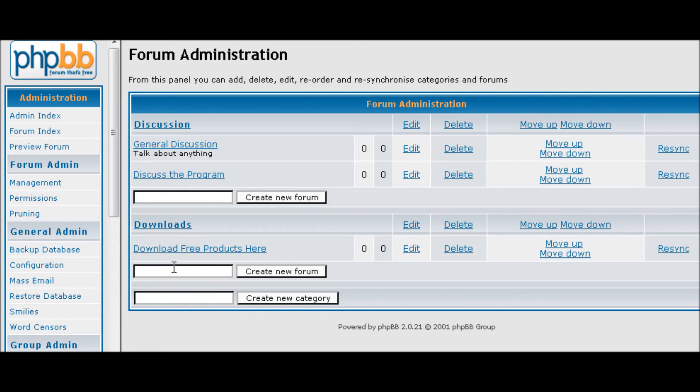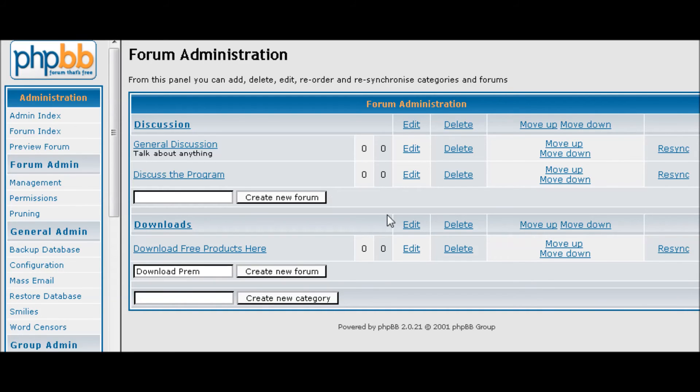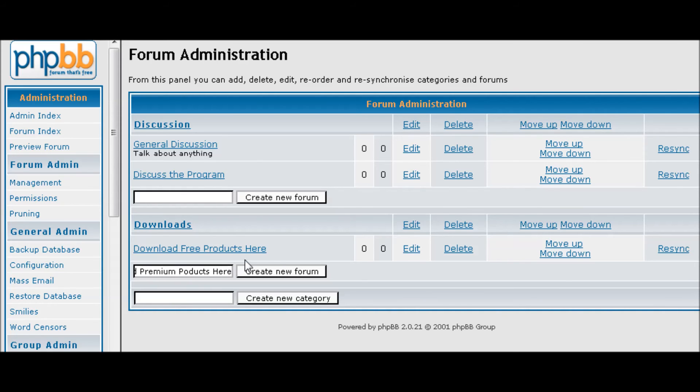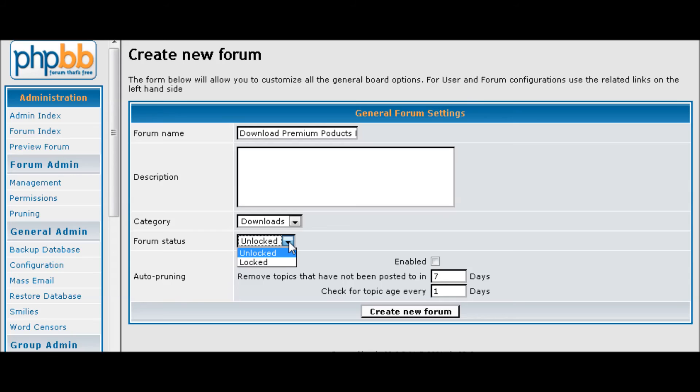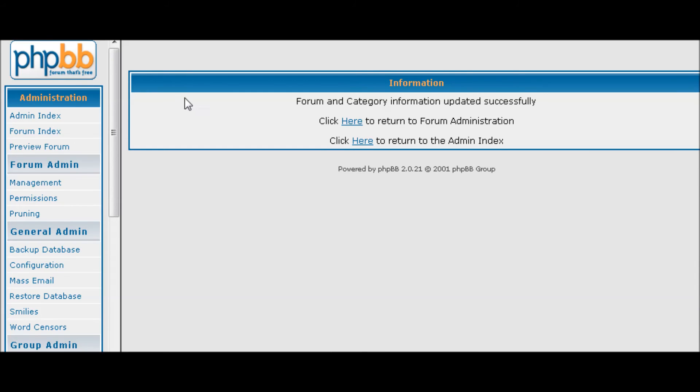And we'll create download free products here, and then download premium products here. Now premium downloads are going to be for people that actually pay for the products, in our case that we're setting up here. So let's set that as locked because people have to pay to get in there.